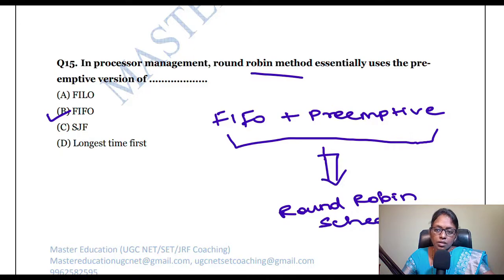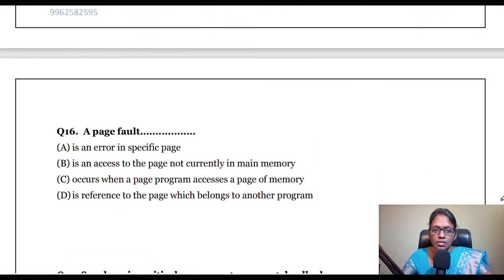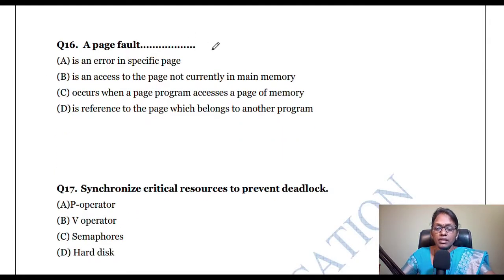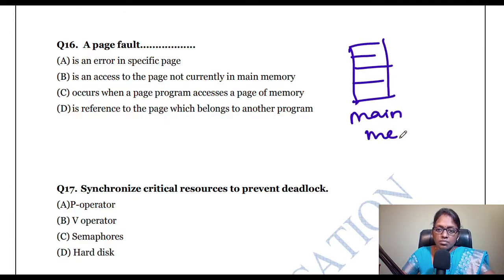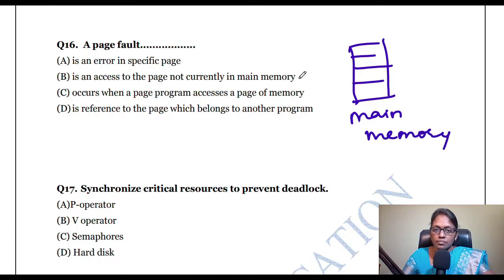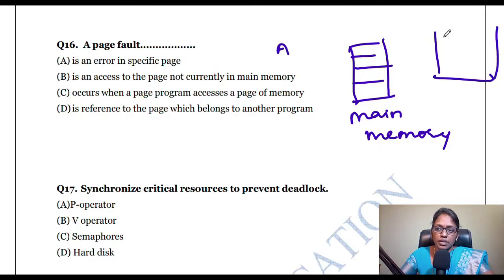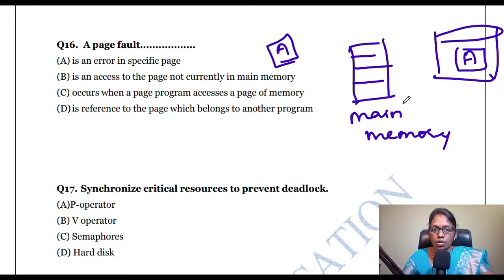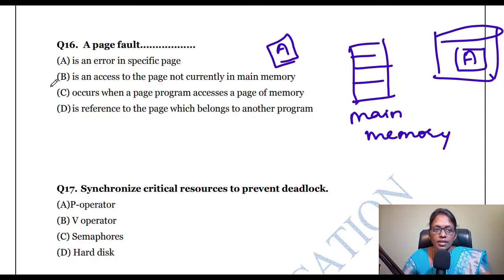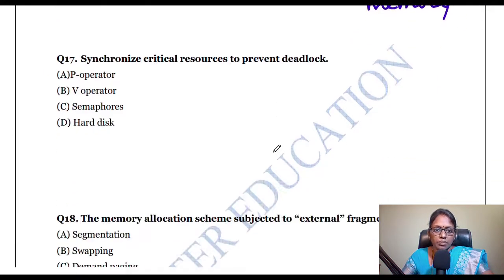Next question: what is a page fault? If a particular page being searched is not in main memory — only in virtual memory — that is called a page fault. A page fault is an access to a page that is not currently in main memory.